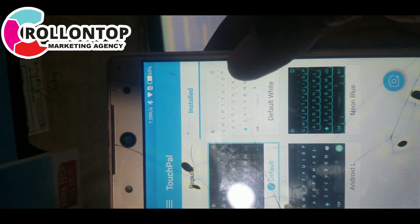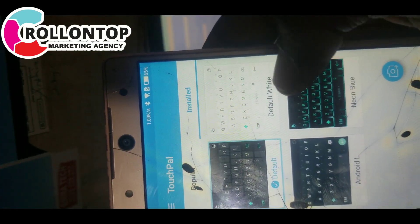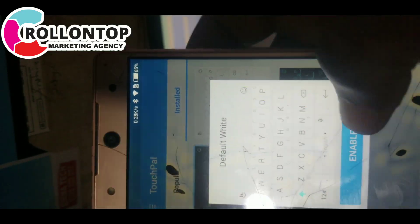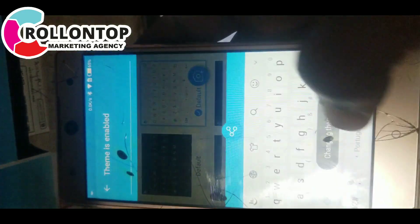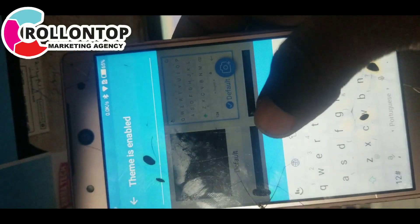After clicking on Installed, you click on this default file. They will say Enable — click on Enable.